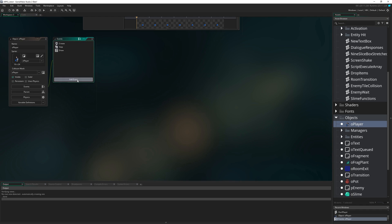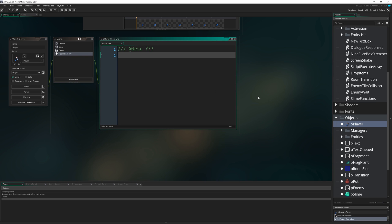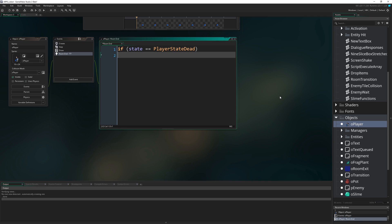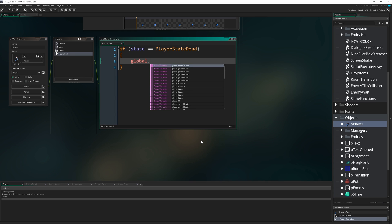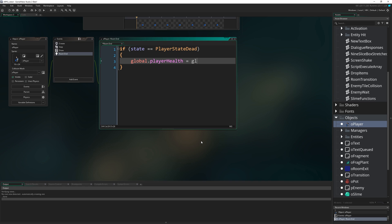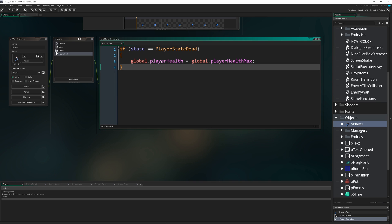After we've played through this animation and we're about to die, we need to make it so our health recovers. We've already got a room transition that's going to happen while we're in the dead state. So what we can do is go to O_player, add the room_end event, and I'm going to check to see if state equals player_state_dead. If our state is player_state_dead and the room is ending, global.playerHealth equals global.playerHealthMax.